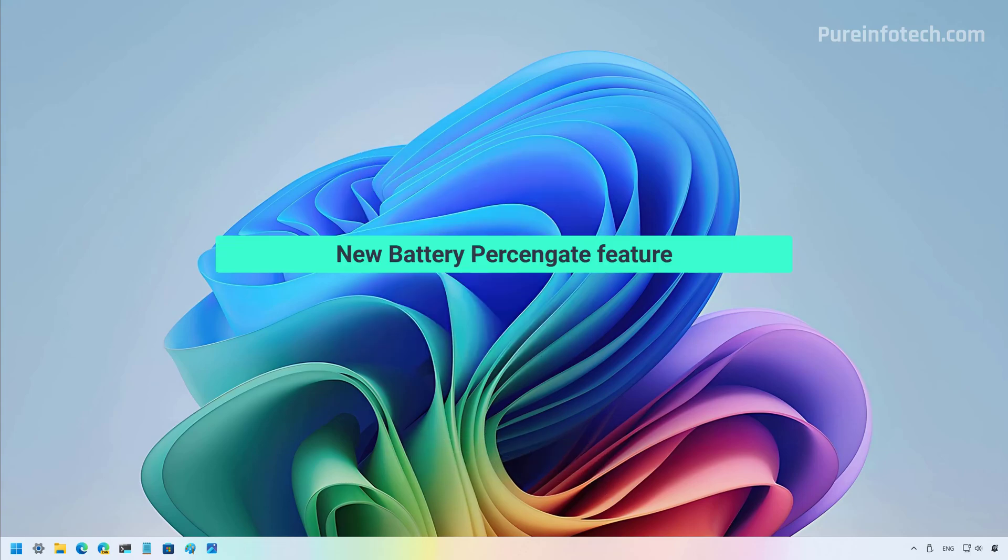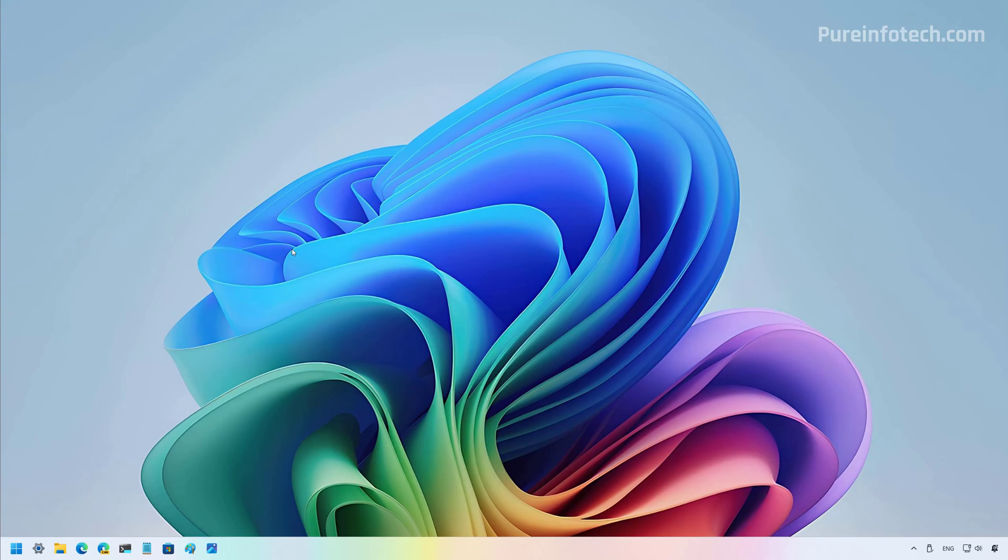Now, before I proceed, I just wanted to let you know that this preview is a tiny update and a lot of the changes we have already seen.